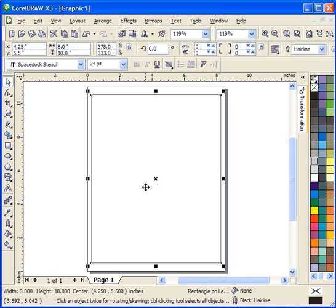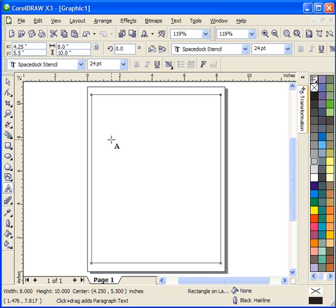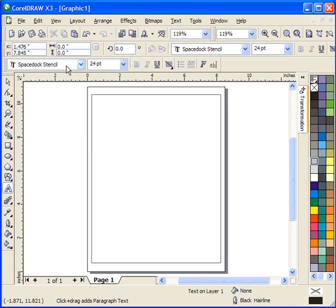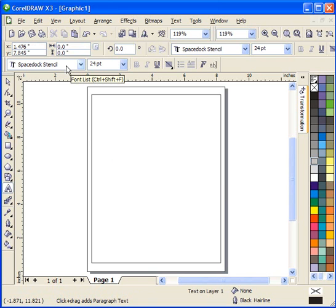Once you have the rectangle on the screen, you're going to select your text tool. Don't worry about the size. Just go ahead and get it on the screen so you're ready to type. In this case, I have selected a stencil font that I already have on my computer. If you don't have a stencil font available, there's several free ones on the web. Just go to Google and type in free fonts and look for a stencil font, and you should be fine.